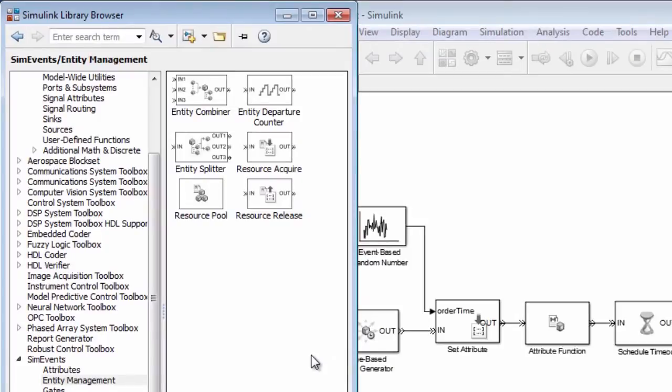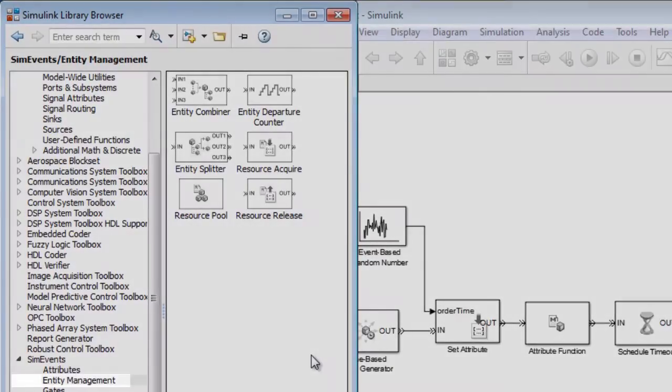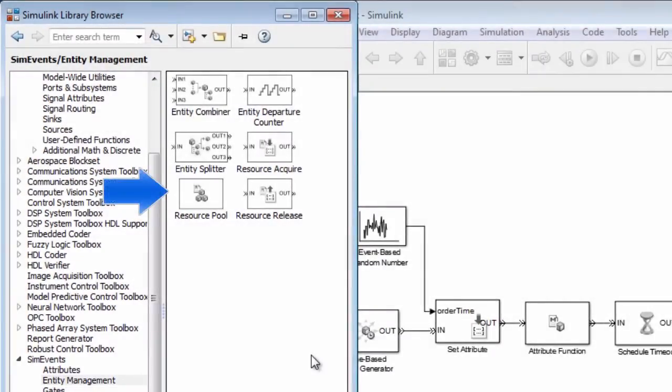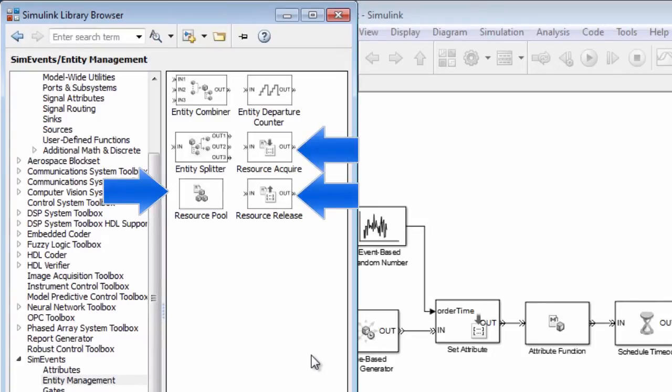There are three resource management blocks in the Entity Management Library: ResourcePool, ResourceAcquire, and ResourceRelease.